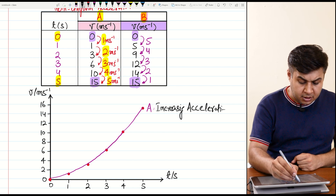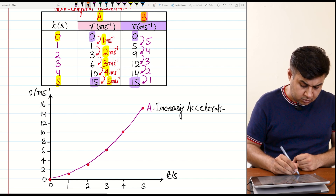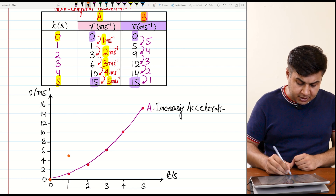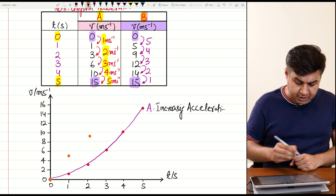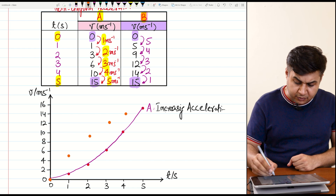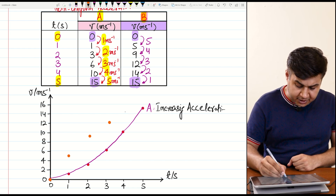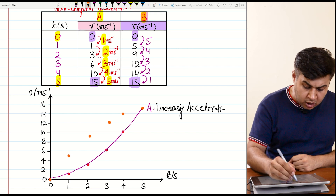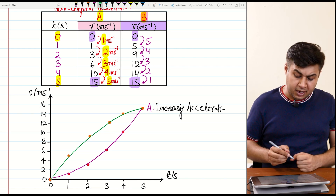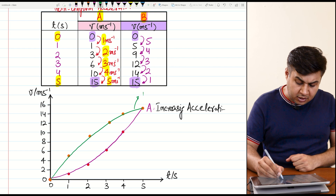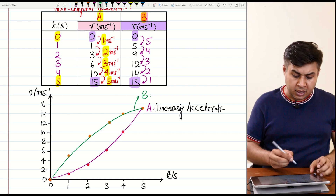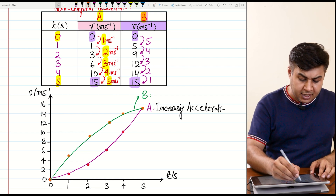Now on the same graph, let's represent object B. Initially speed is 0; after 1 second speed = 5 m/s; then 9 m/s; at t = 3, speed = 12 m/s; then 14 m/s; and finally 15 m/s. Join these points with a smooth curve. In this graph the steepness gradually reduces, so this is a case of decreasing acceleration.